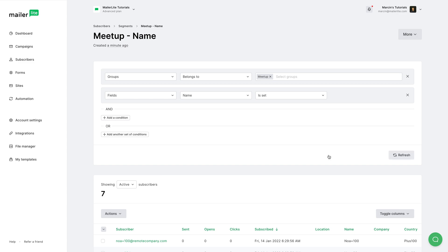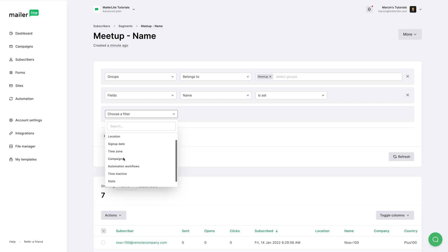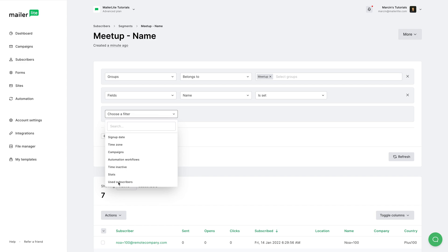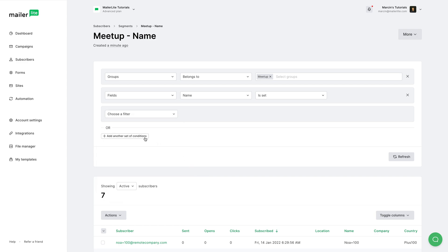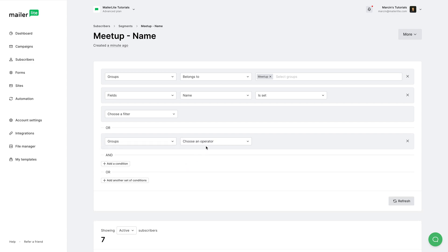Now of course, we can add more conditions like signup sources, location, signup date, time zone, campaigns, automation workflows, time inactive, stats, use subscribers. We can also add an OR condition, so either this filter here or this one will be used. I can go with Groups, choose an operator: belongs to.